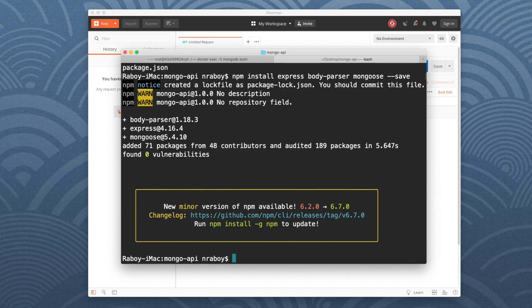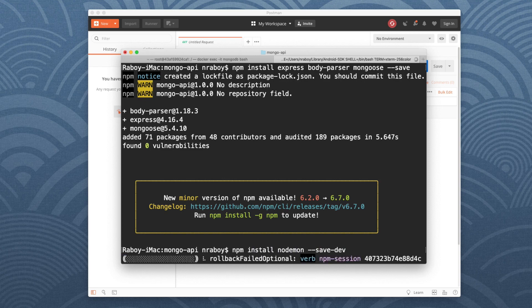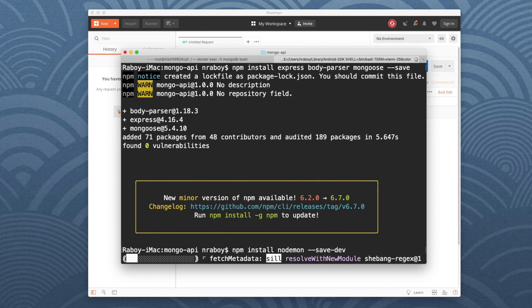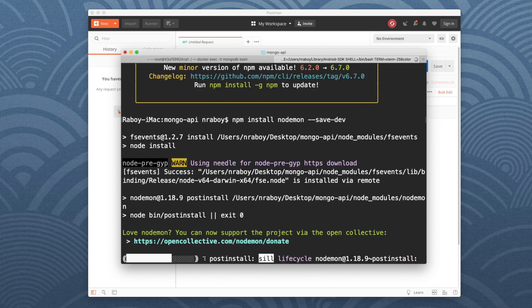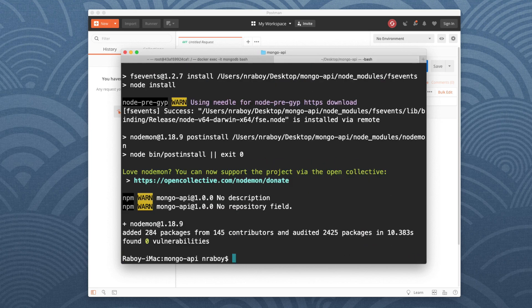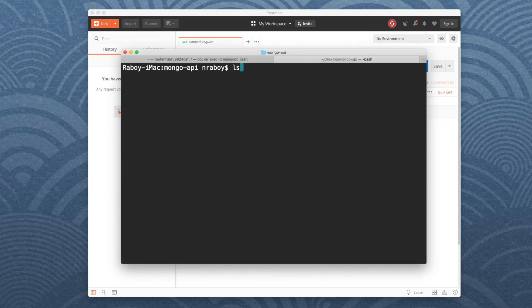I'm going to install one more dependency. This time it's going to be a development dependency. I'm going to say npm install nodemon --save-dev. Nodemon is just kind of like a hot reload service, so it'll restart our application every time we hit save. Because otherwise it could get a little annoying. So the dependencies are installed and available to us.